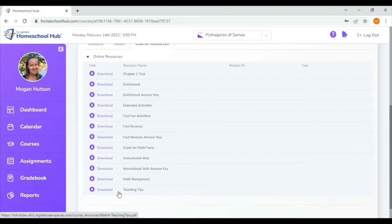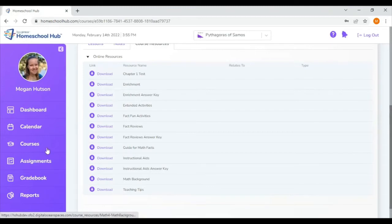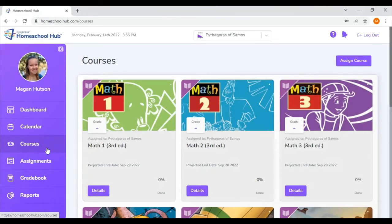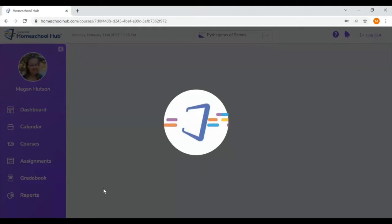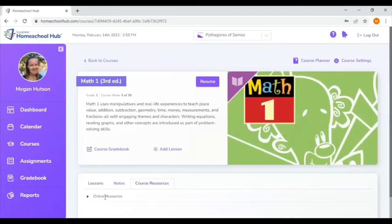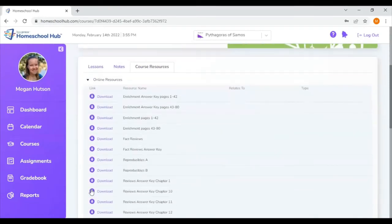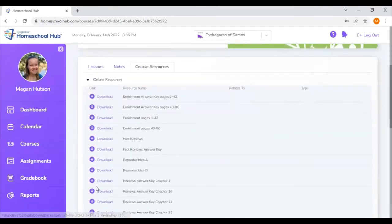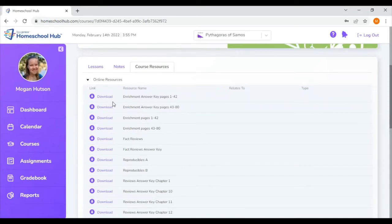I'm going to hop back now to courses. And we are going to look now at some of the other classes. So that was math four. Some of the other courses have some different files. So in math one, let's see what's different here. Again, I went to course resources and then online resources. The first thing you might notice is that some of the files are broken into pieces.